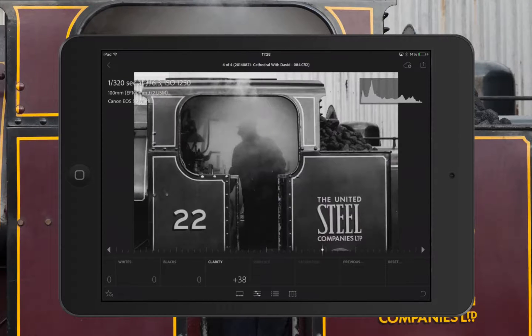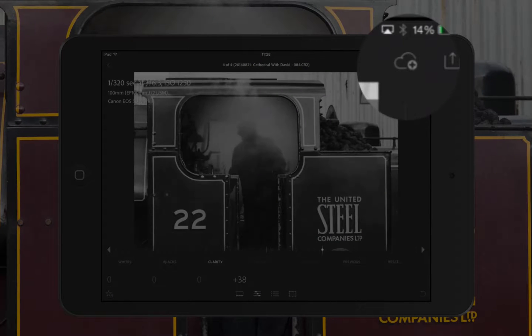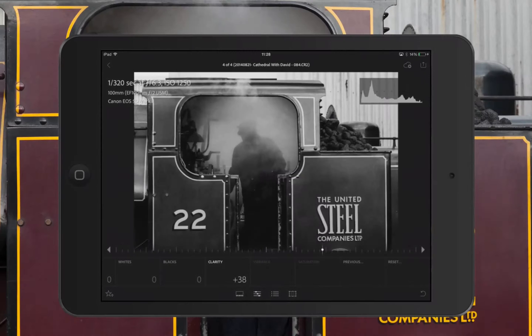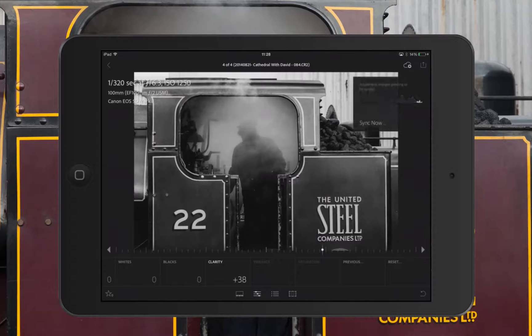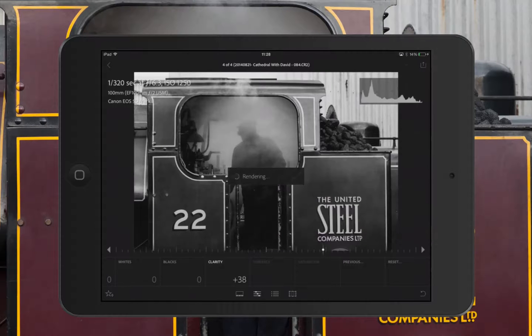Now I want to sync this back, so what I'm going to do is tap this icon in the top right-hand corner that looks like a cloud with a plus sign. When I tap on that we get this little dialogue box and it says Sync Now. Yes please, do that.